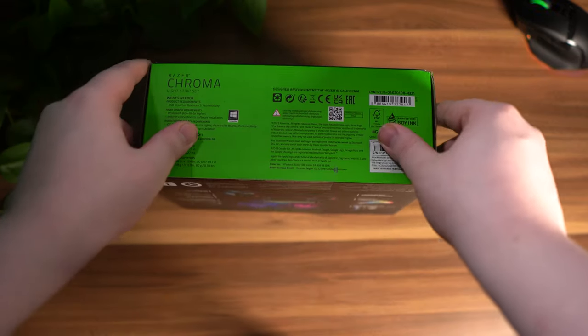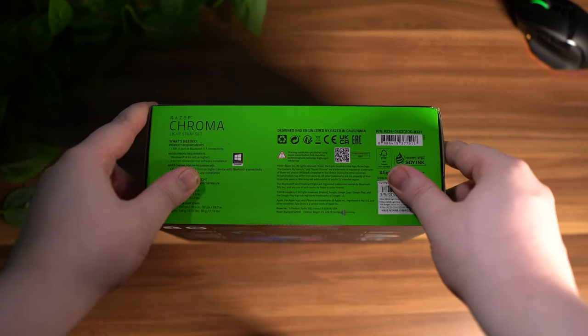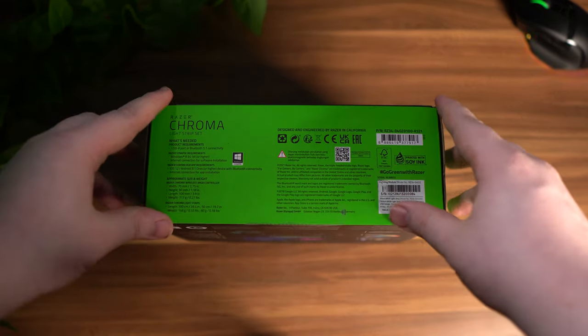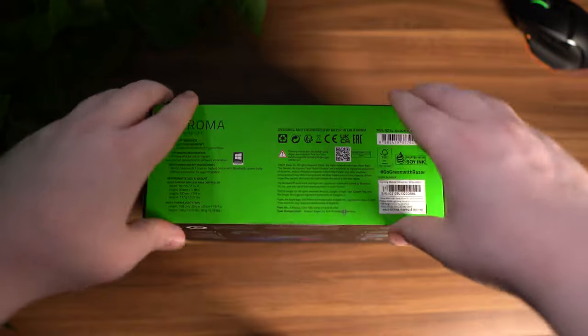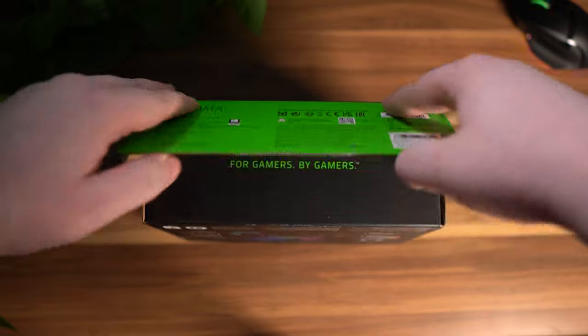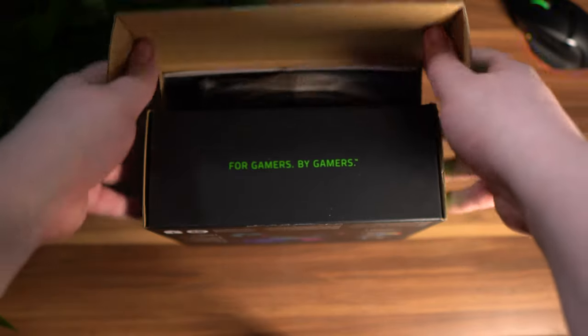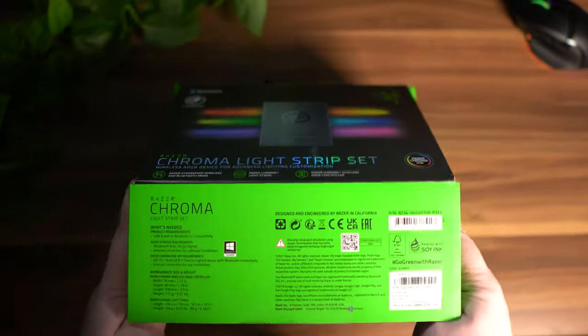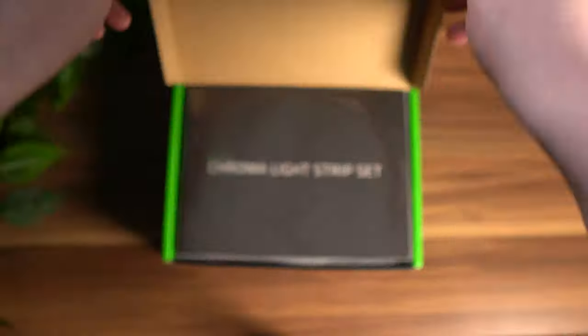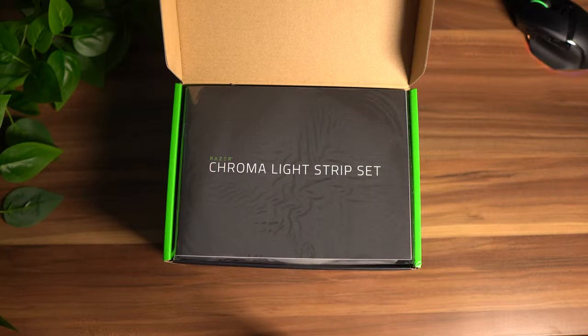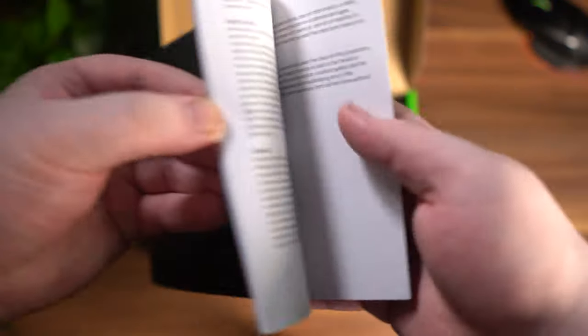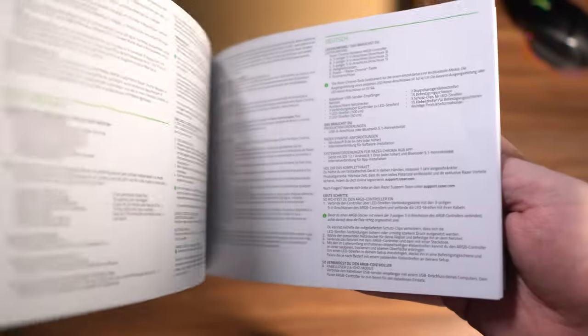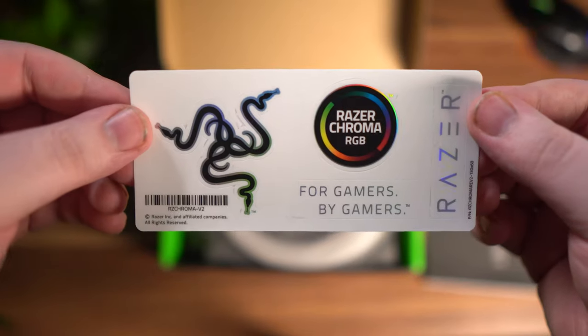We've got the normal standard Razer green and black box as always. If we open this up, we can see the motto there, 'For Gamers By Gamers,' and then we can see the contents. This is the manual as every box will come with, and then the Razer sticker as well.